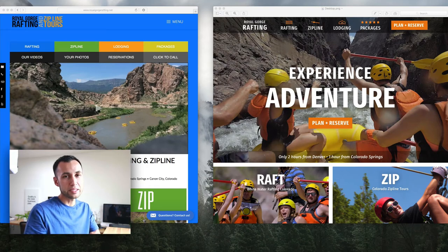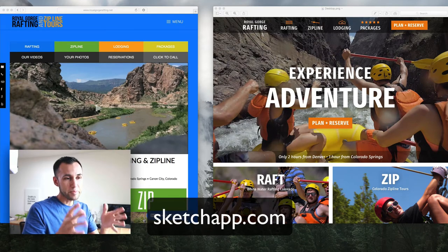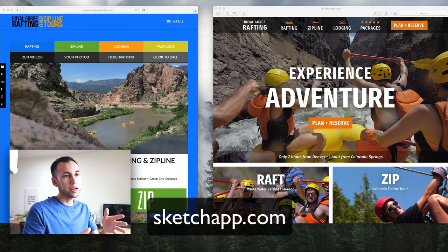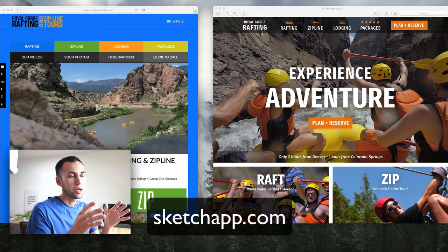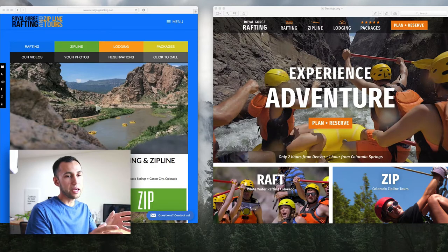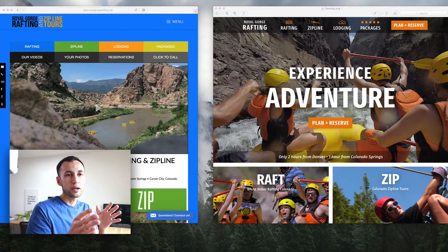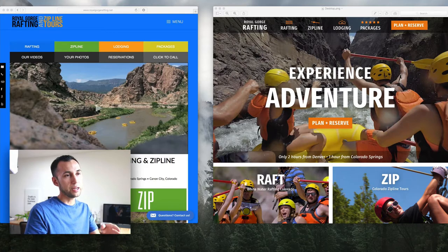I now have a working prototype in Sketch that I've exported that I want to show and compare the current site and what my prototype is doing right now.